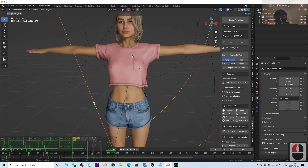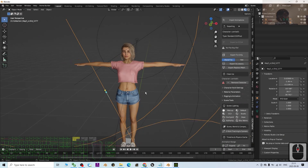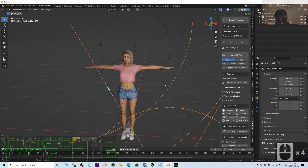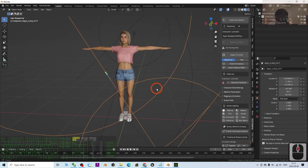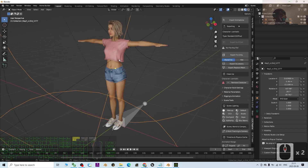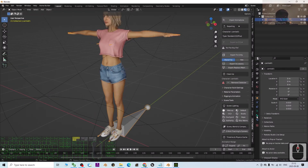Next I'm going to show you how to import the CC4 avatar without a plugin, and I'll show you the pros and cons of each method. With the plugin method, there is actually an eye problem I want to show you first.